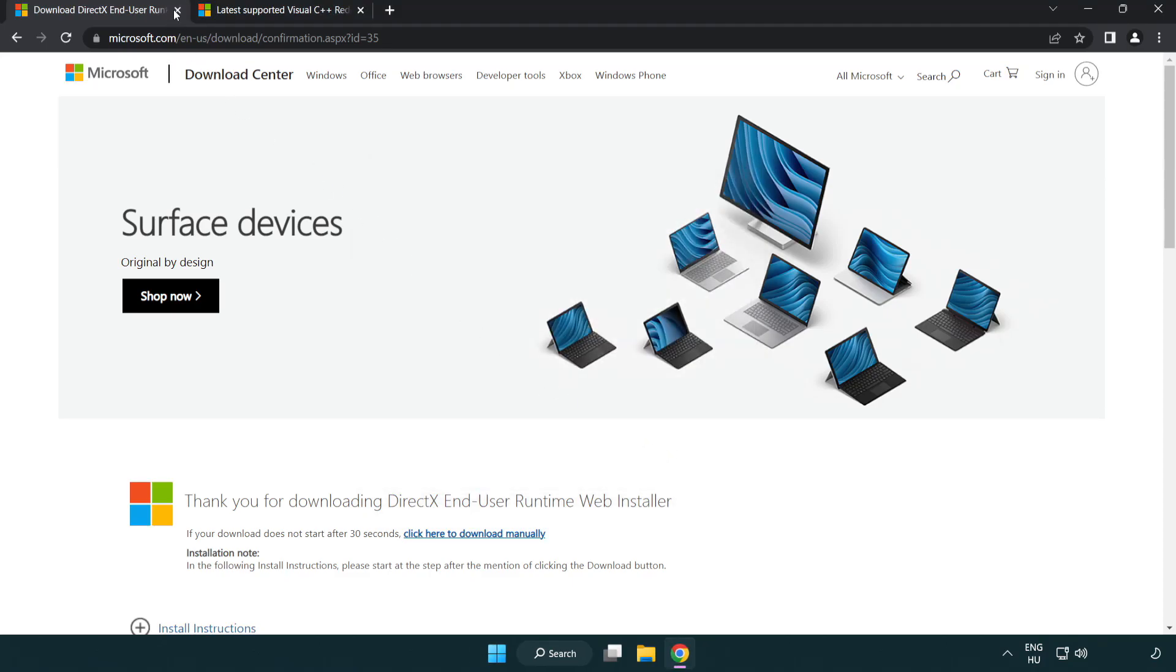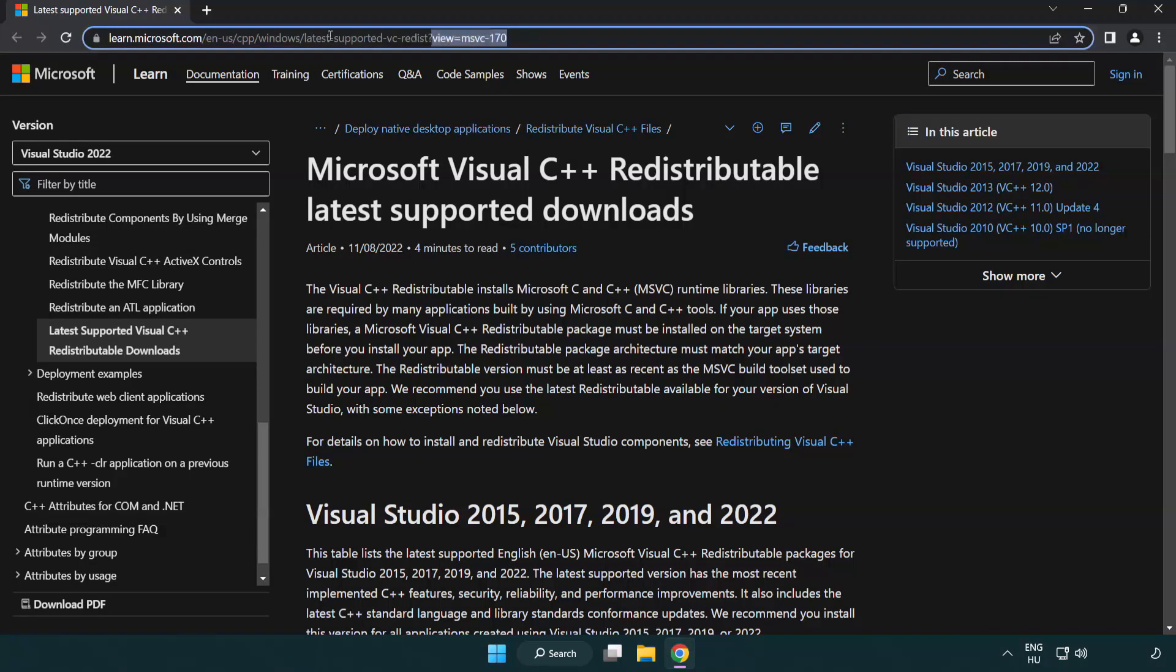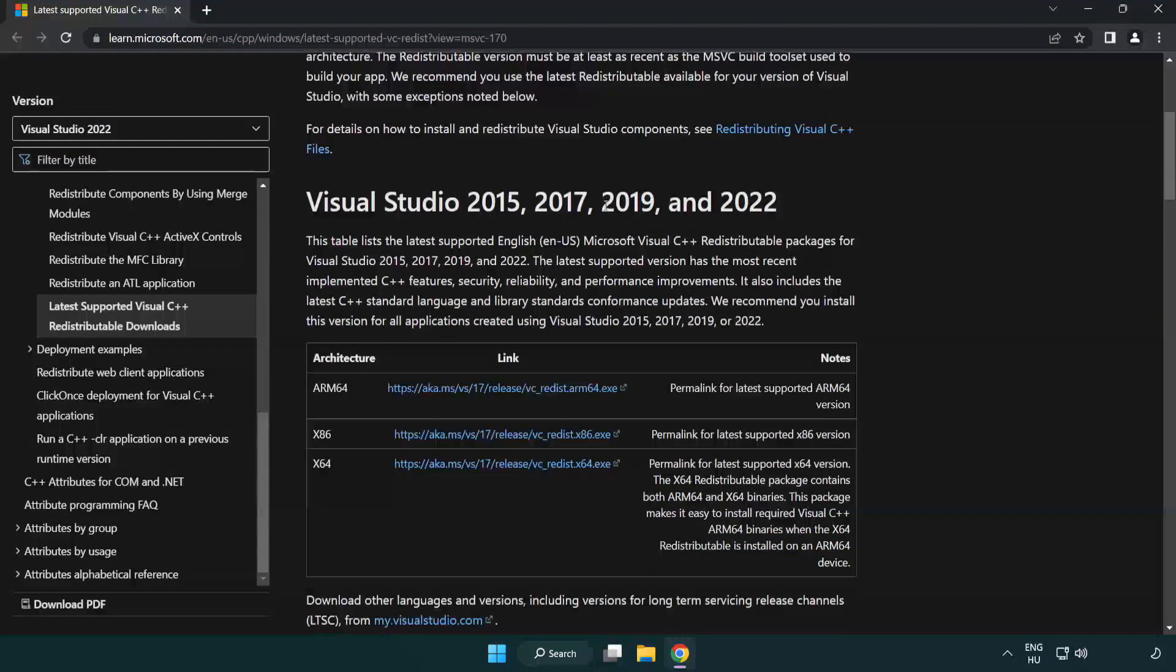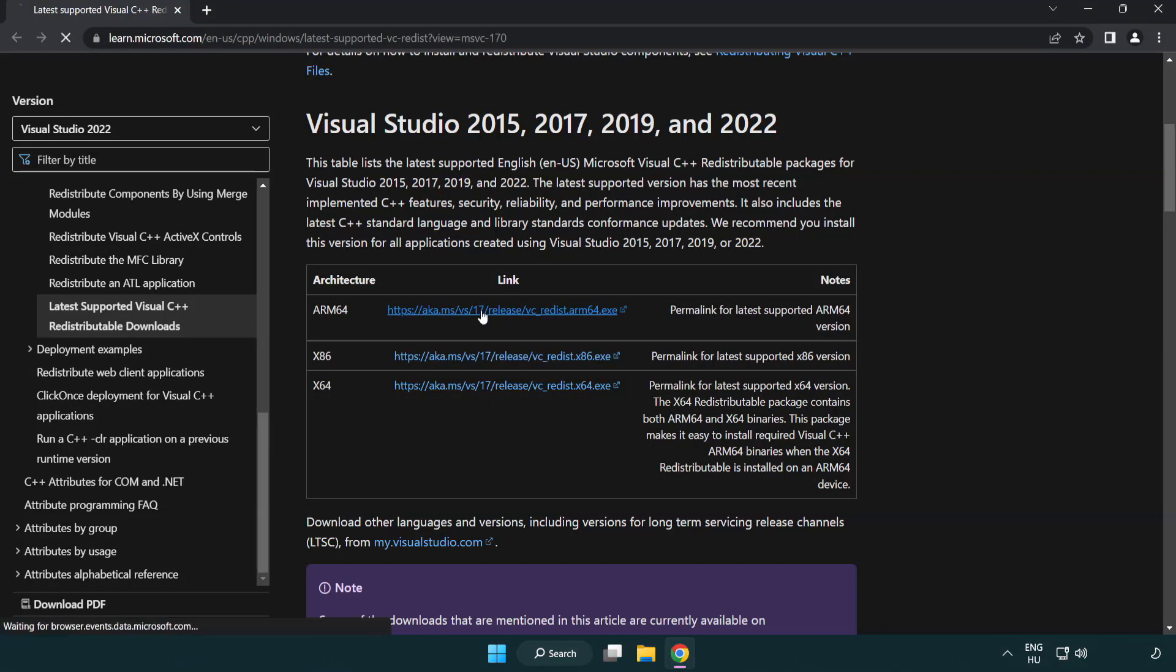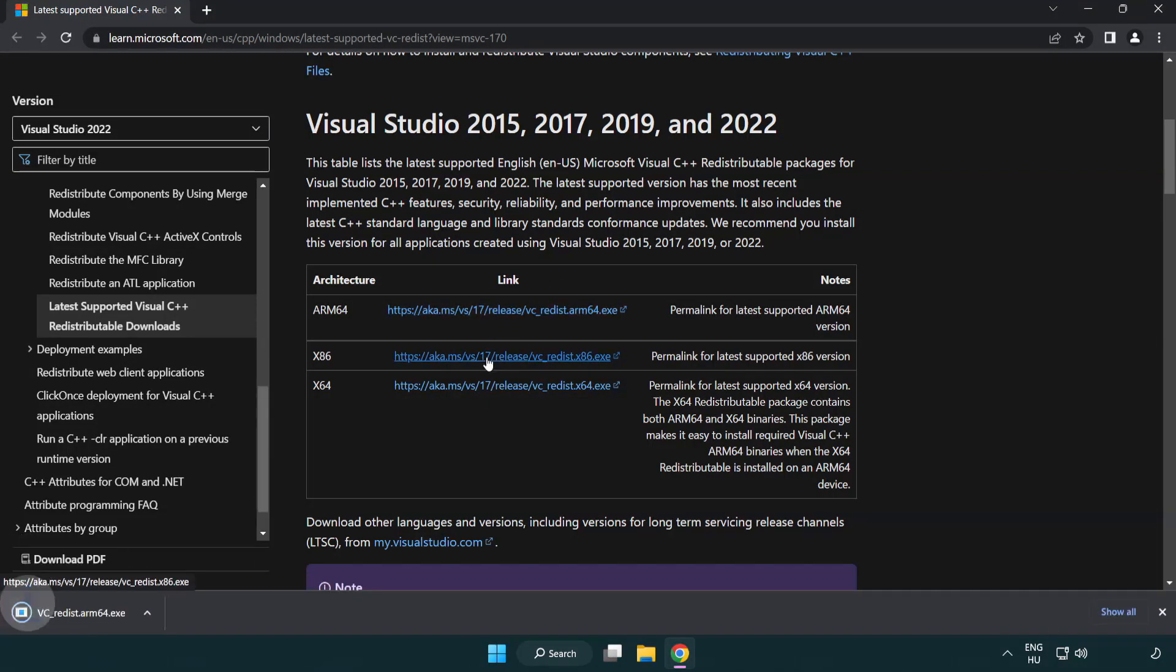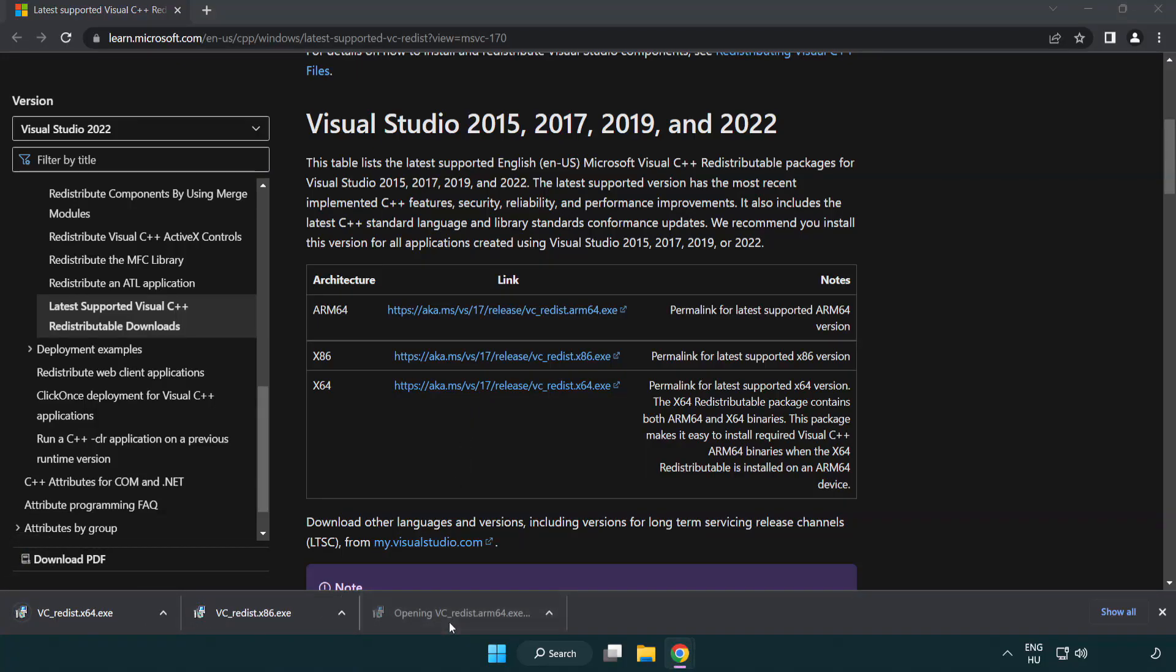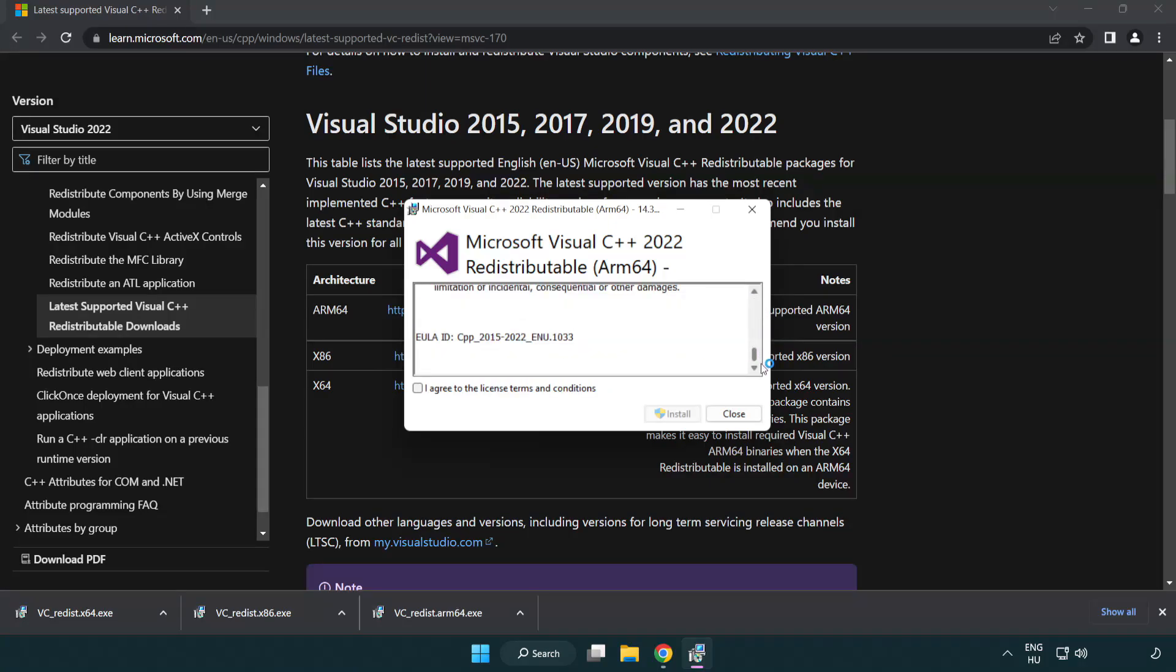Close the DirectX website. Go to the website link in the description. Download 3 files. Install the downloaded file. Click I agree to the license terms and conditions and click install.